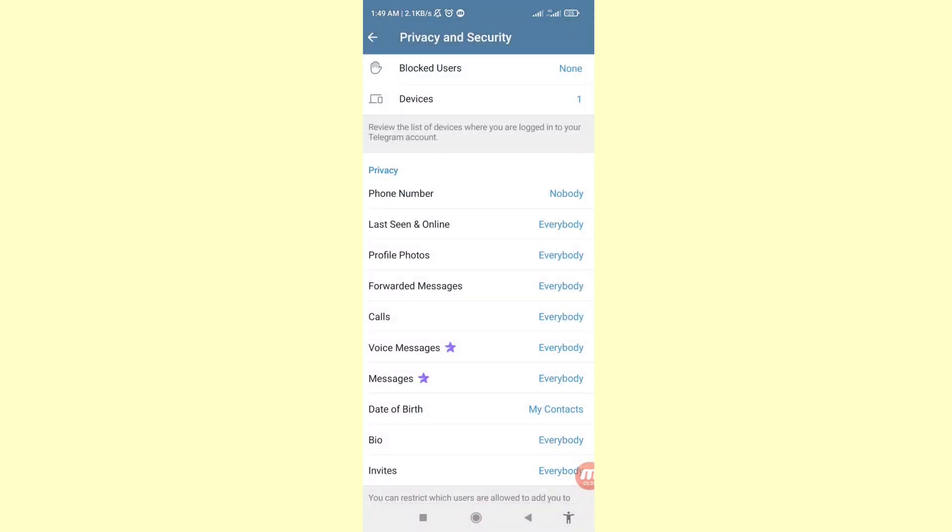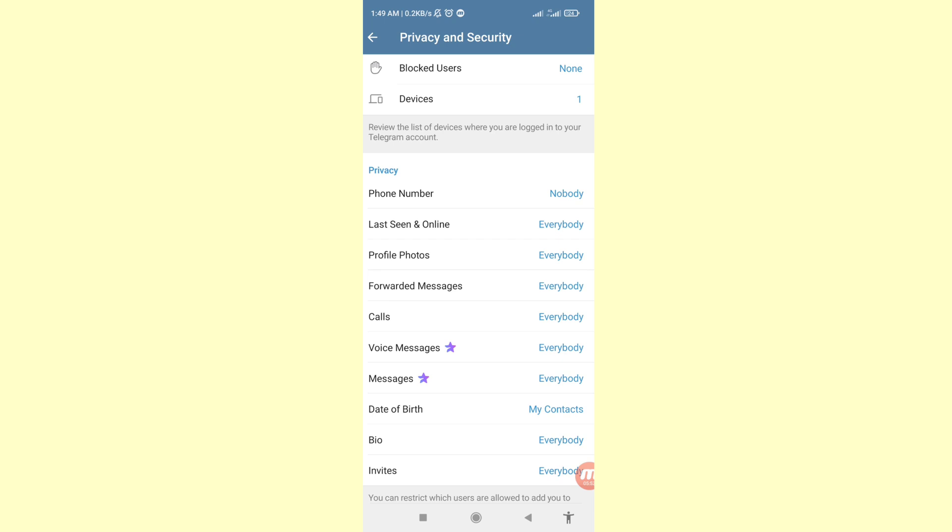You can see Phone Number is set to Nobody. That's when I can easily hide my Telegram phone number. In this way you can easily hide your Telegram account phone number or mobile number. Thank you very much and please subscribe to this channel.